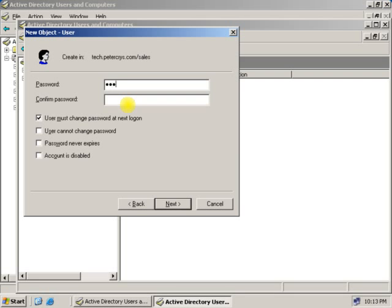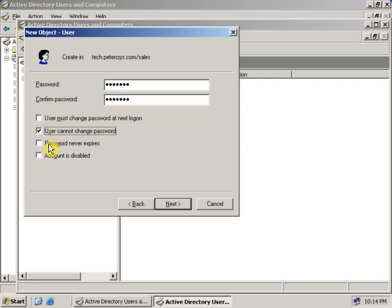Type the password. Give the appropriate permission. And click next.